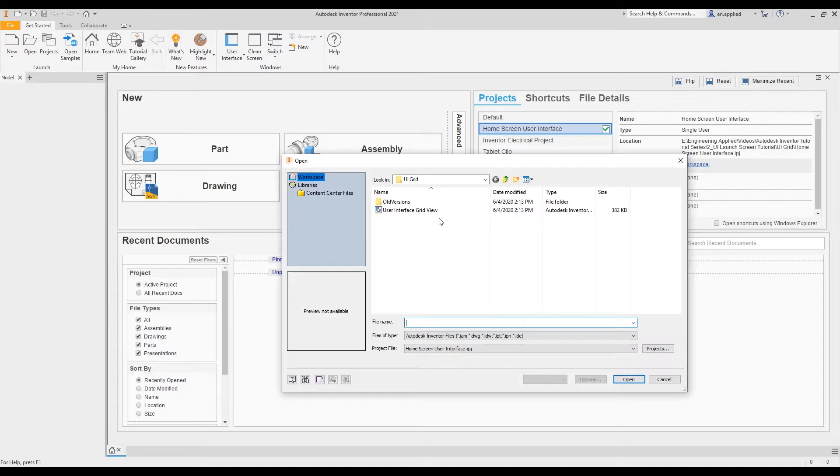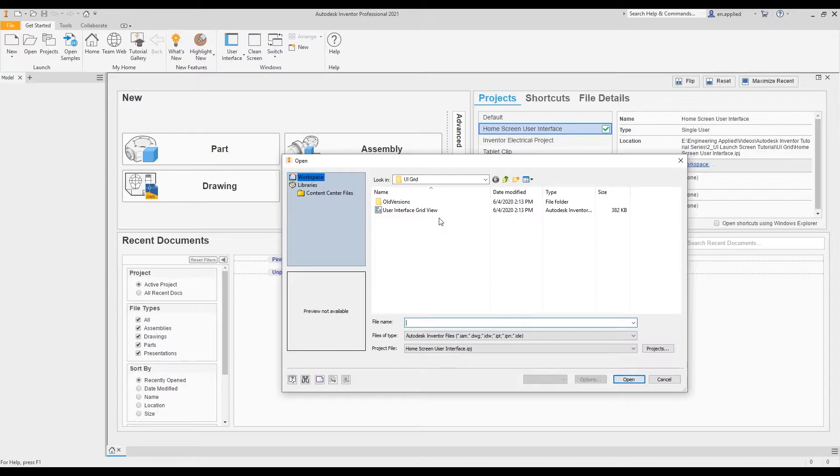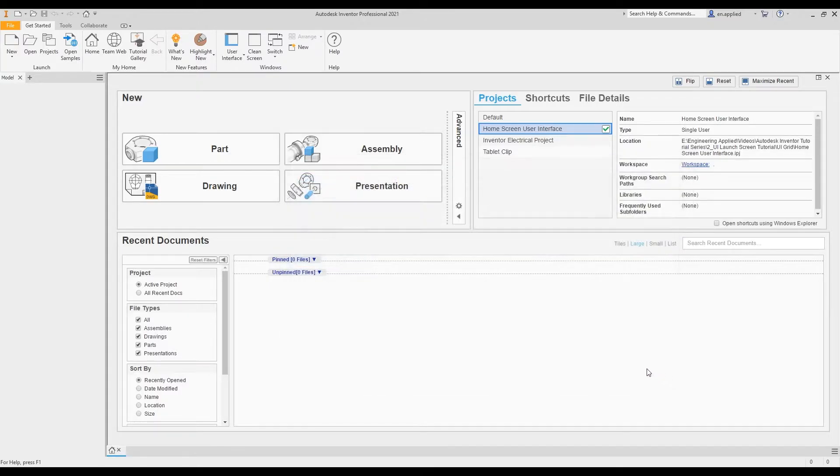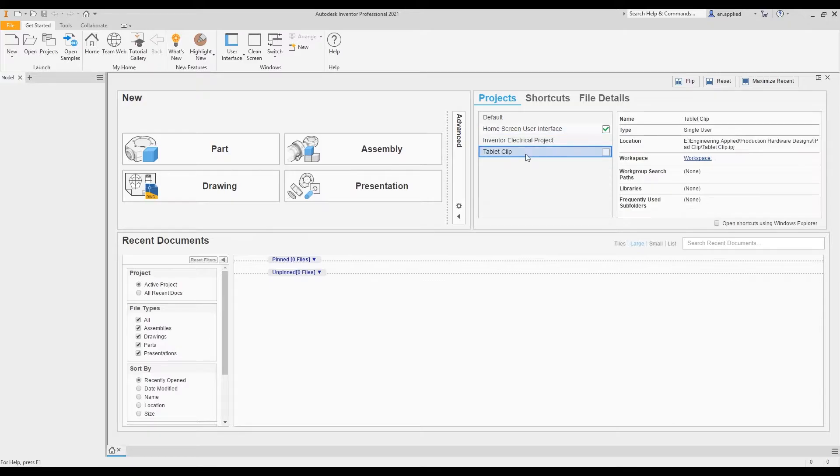This is very useful because now we don't have to use our Windows file explorer to navigate to those specific files themselves. You could create quick access links within your file explorer to do the same thing, but this gives a built-in method within Autodesk Inventor, which is very convenient.